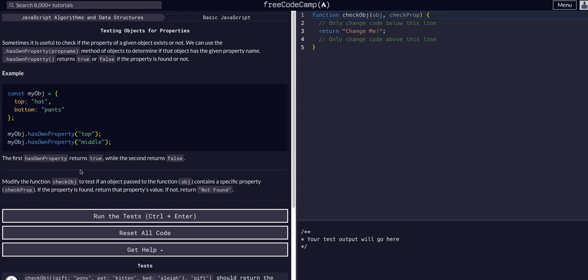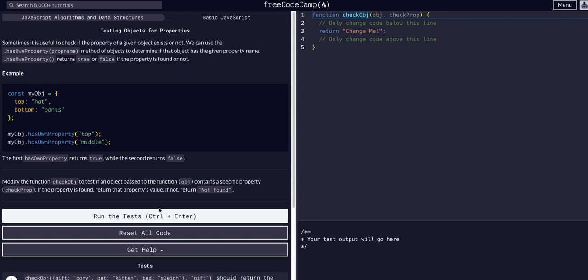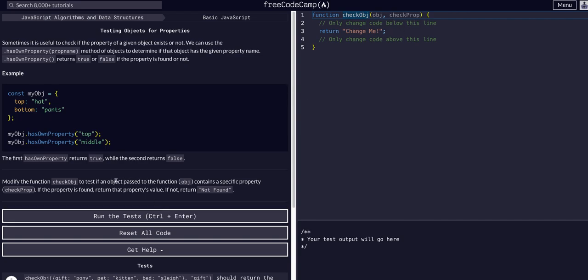So all we're going to do is create a function that checks an object for properties within it and it will return the property if the property is found. Return the property value. So if we called it on...